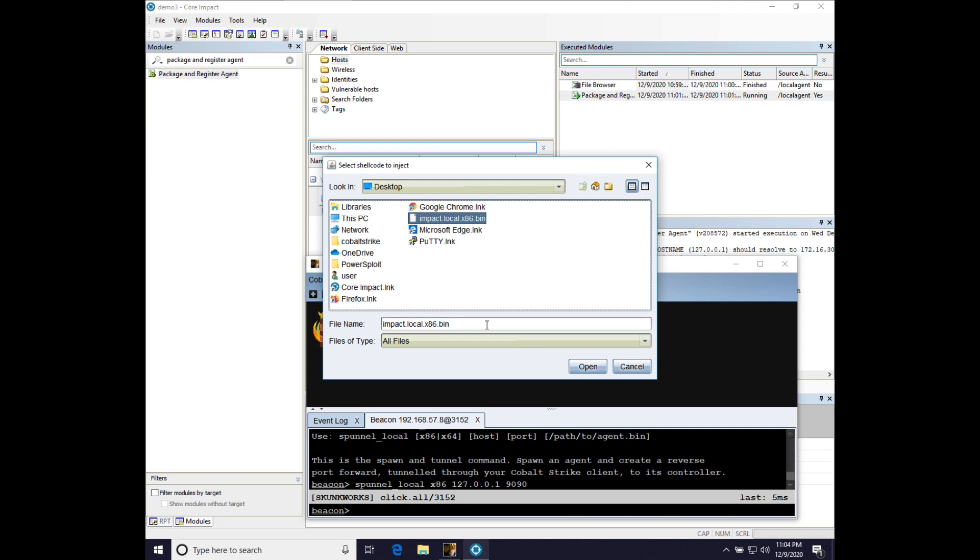When you inject an impact agent with CobaltStrike, the impact agent does require RWX memory to bootstrap itself. In CobaltStrike, it is default to use RWX memory when doing process injection. But you can turn that off in your profile in the process injective block. If you are working with core impact, don't do that.